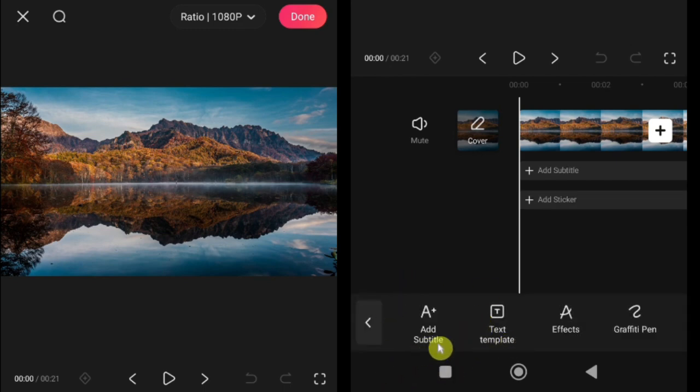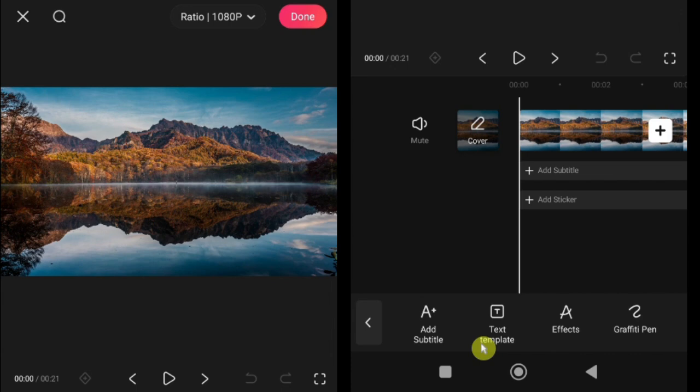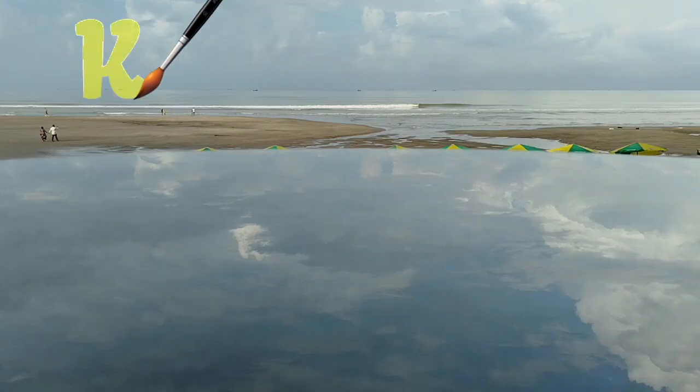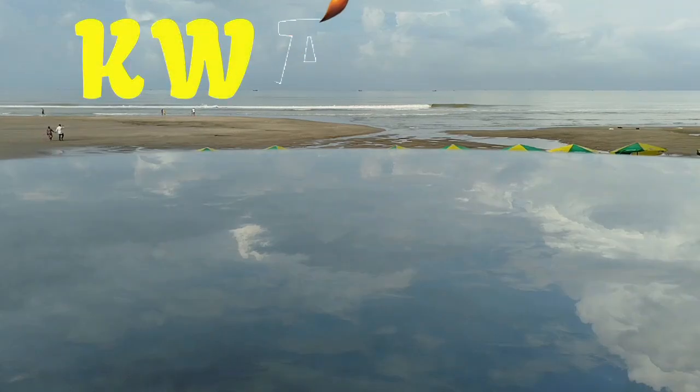First, add subtitle. This allows you to create simple text overlays for captions or headings. Next, text template. Use pre-designed animated text for dynamic and stylish effects. Third, effects. Add shadows, outlines, glowing text, and other enhancements to make your text stand out. Finally, graffiti pen. Draw custom text or shapes directly on your video for a unique, hand-drawn effect.